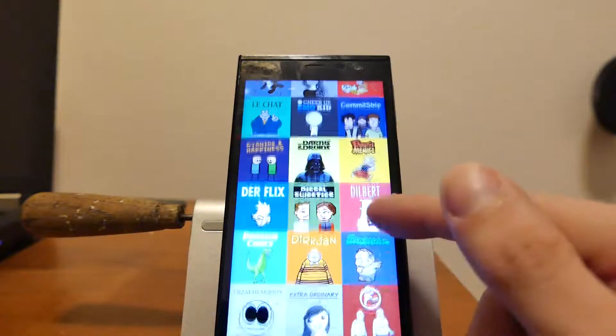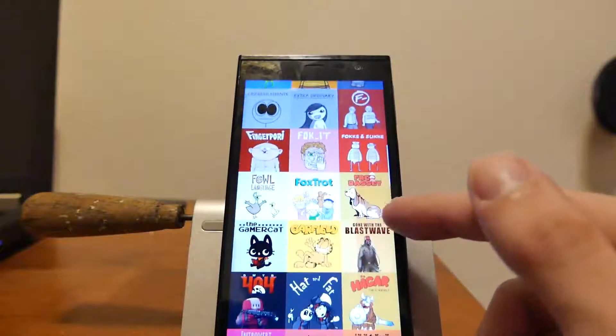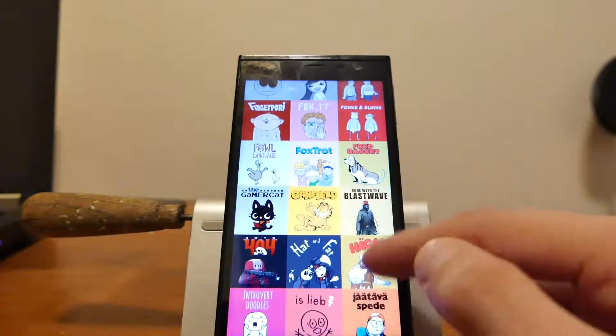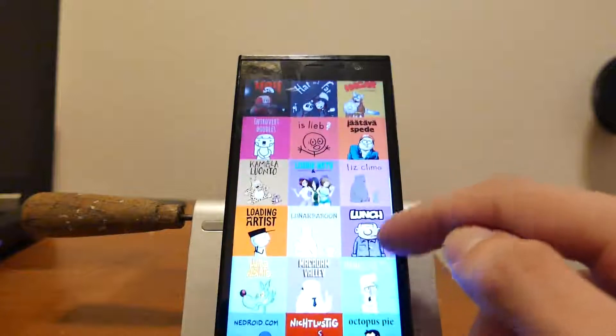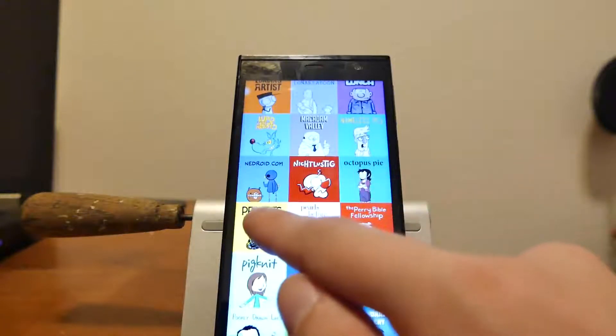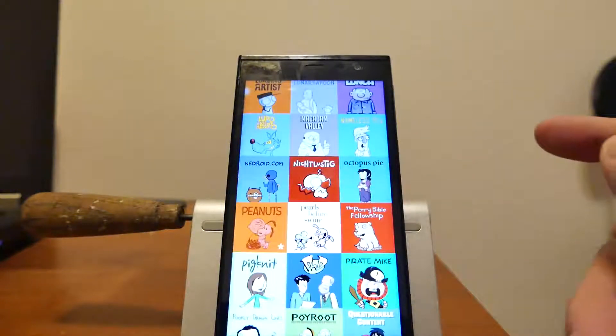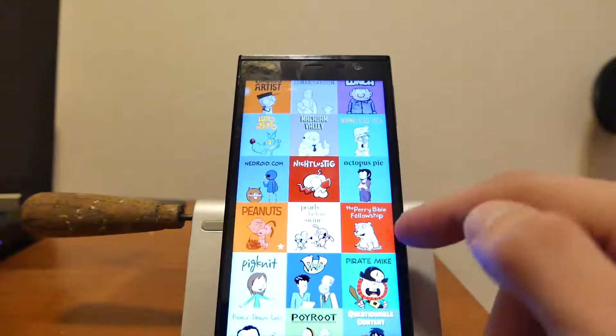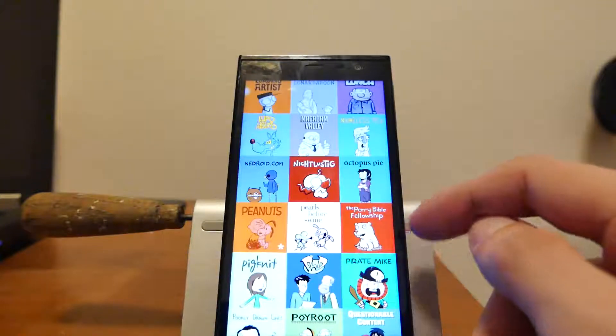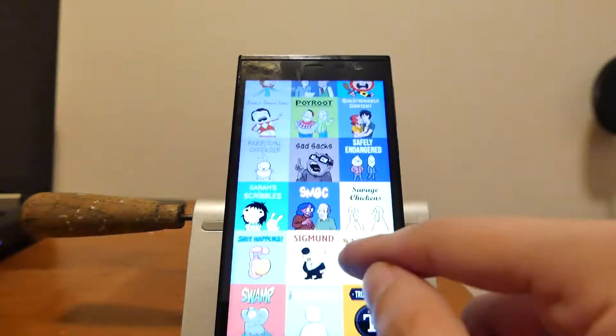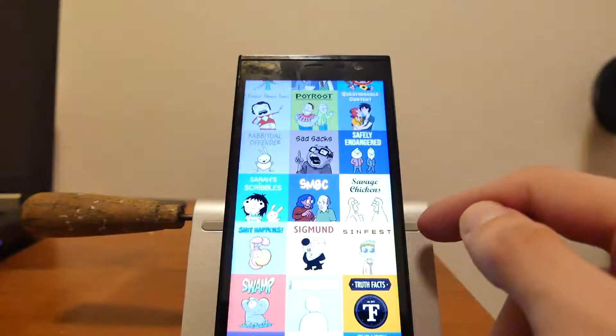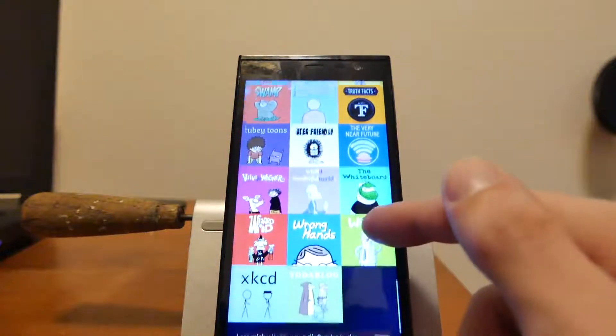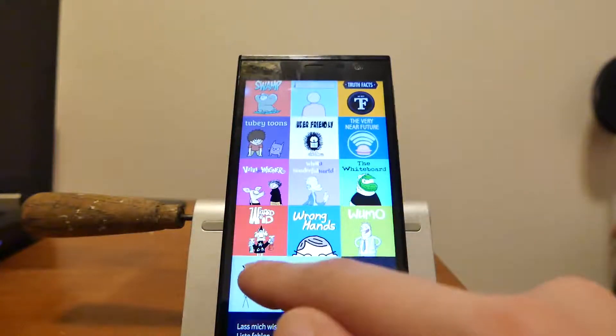What else? Garfield of course, Peanuts sounds good. I can just press on it to mark it as one of the favorites. You can see I have the option to add many different favorites. I scroll a little bit down here, see what's in there. You can see there are lots and lots. XKCD of course.